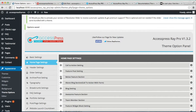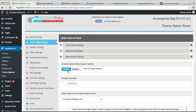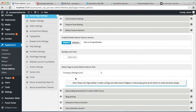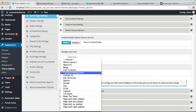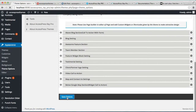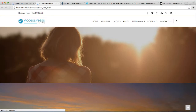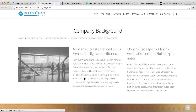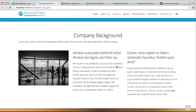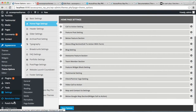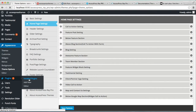The next section is the Below Feature section. Click on it, enable it, select a background color, and then select a page to show as the Below Feature Post. Right now with the demo content we have a page showing here called 'Company Background'. Let's see how it appears on the website. This is the Below Feature section and this is the page we created. You can create such a page with the help of a plugin — the visual editor.